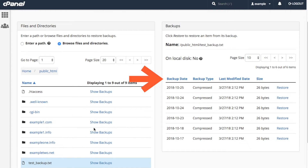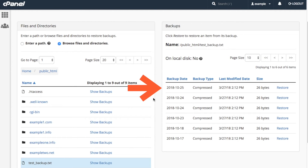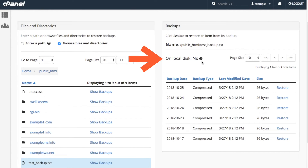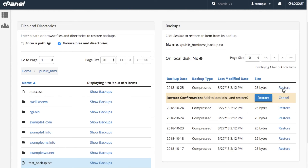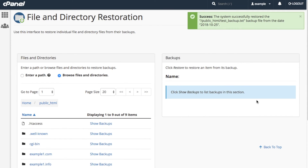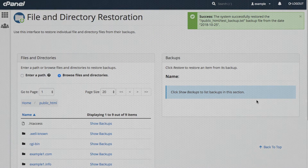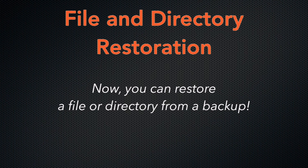The backups will appear under the backups section. I am going to select the most recent backup from this list. Notice that this file is not on the local disk. When I click restore, the confirmation will ask me whether I want to add the file to the local disk. I want to restore that file to the local disk, so I will click the blue restore button. The confirmation message tells me that the restoration was successful. And you're done! You have successfully restored a file or directory from a backup.